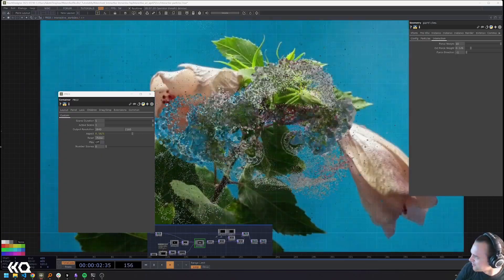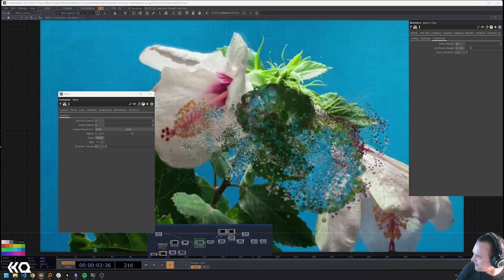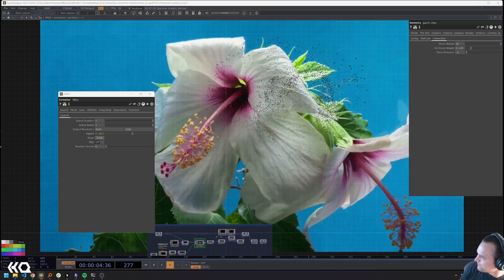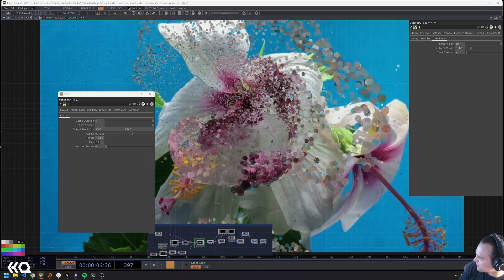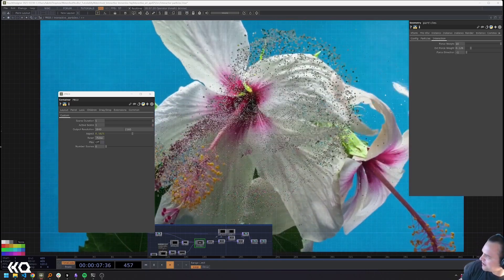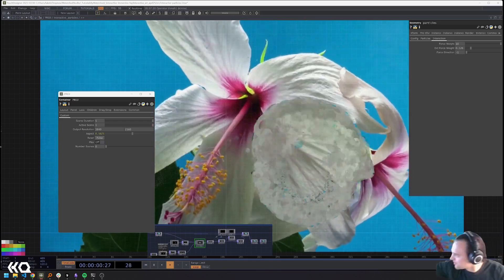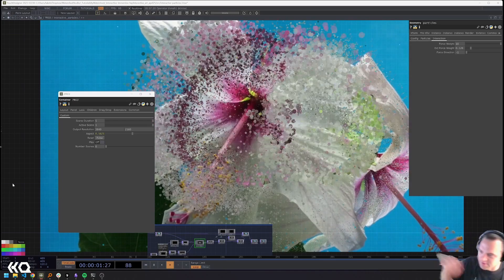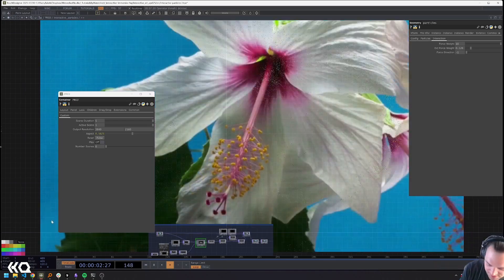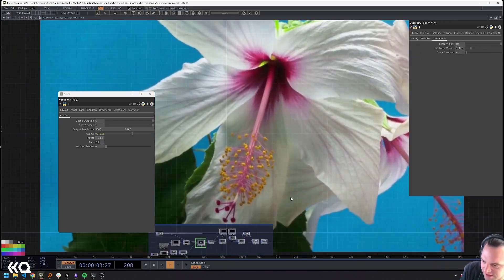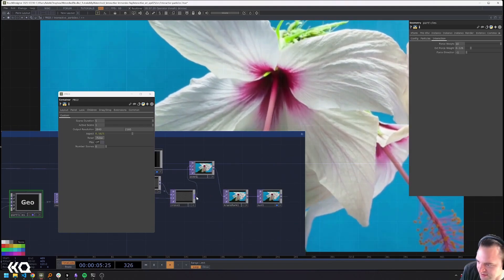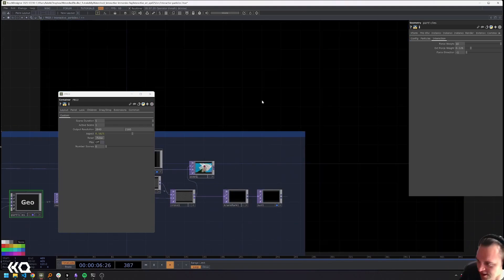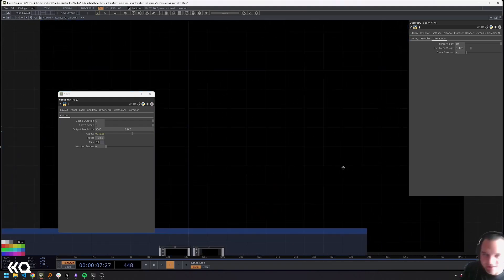And so now this is pretty cool because it has the flower moving and that's not a problem but then we get these really beautiful particles that are emitted quite organically from our motion.